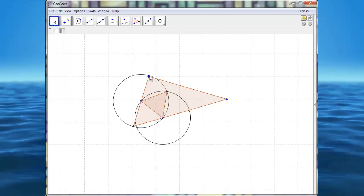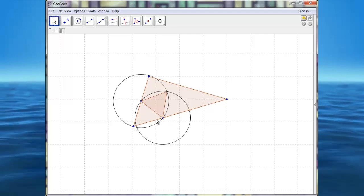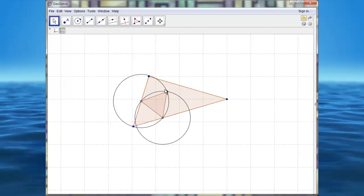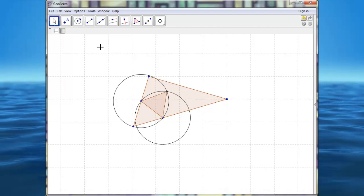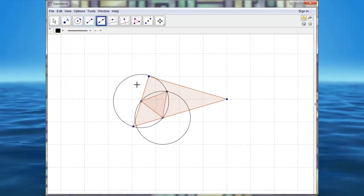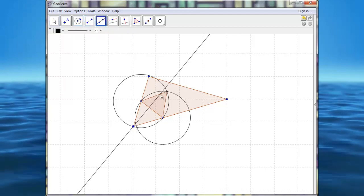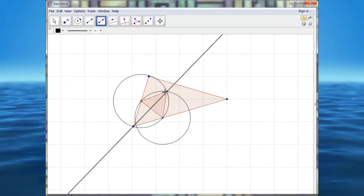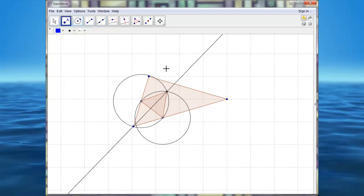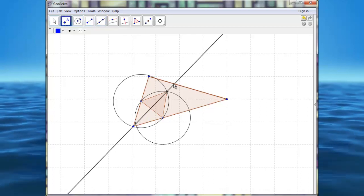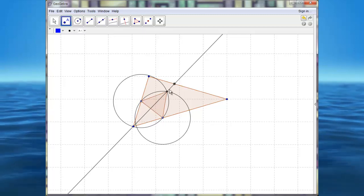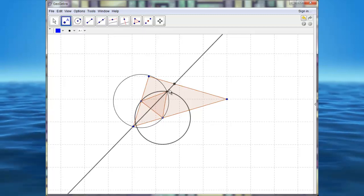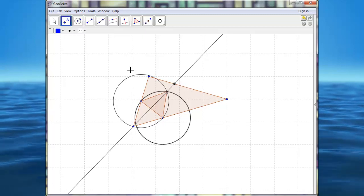But here we have the beginning of a homothety construction. That means that I have only to link this point to this one, and I get some point here, which is the projection of this point on the side.